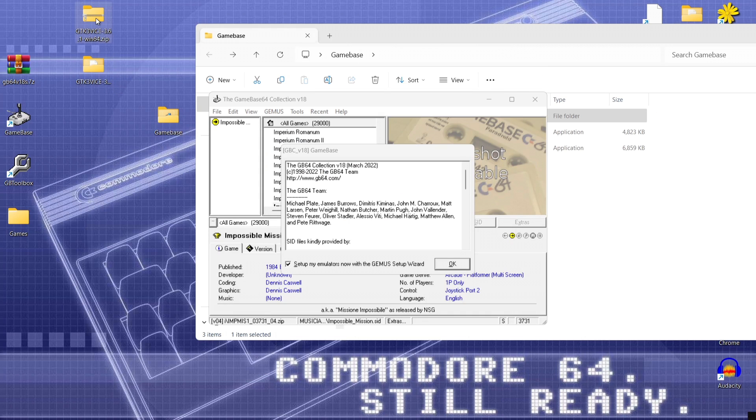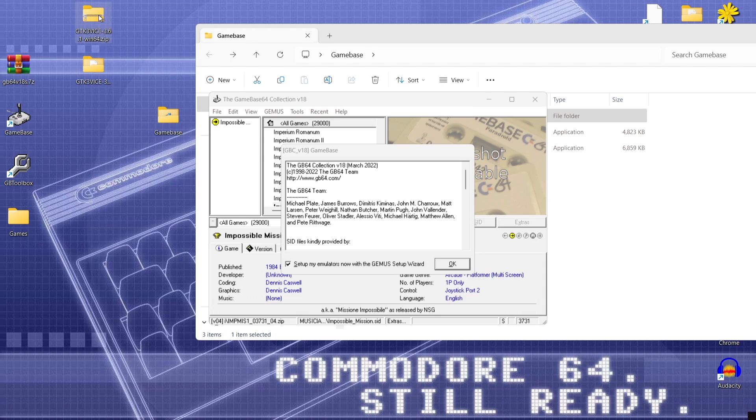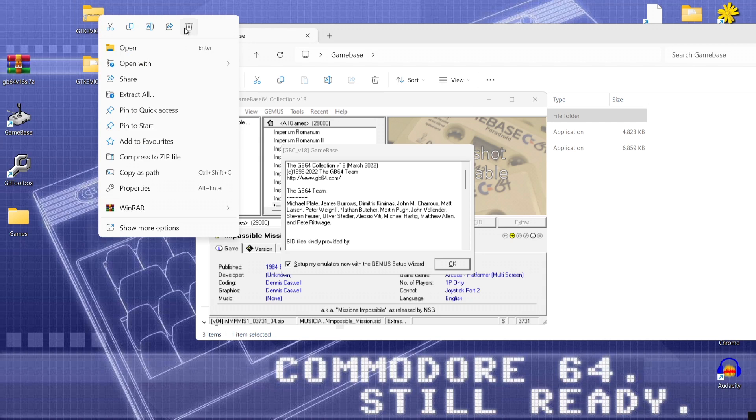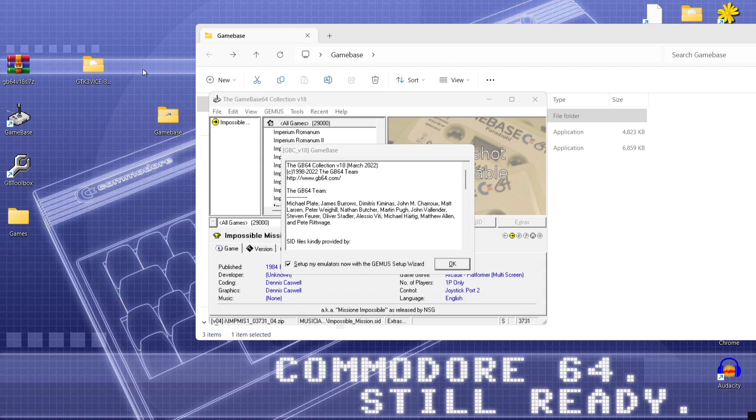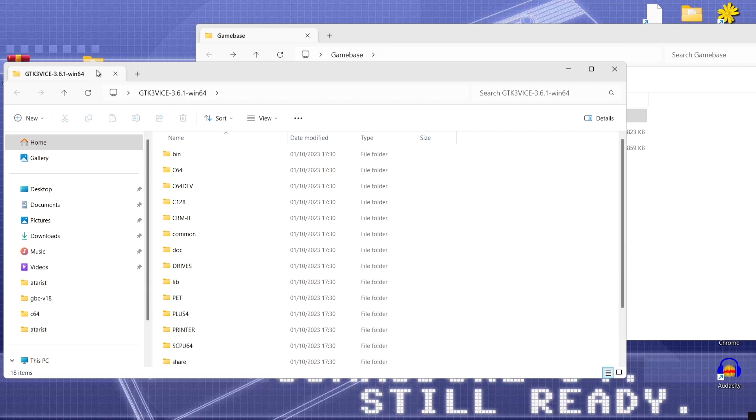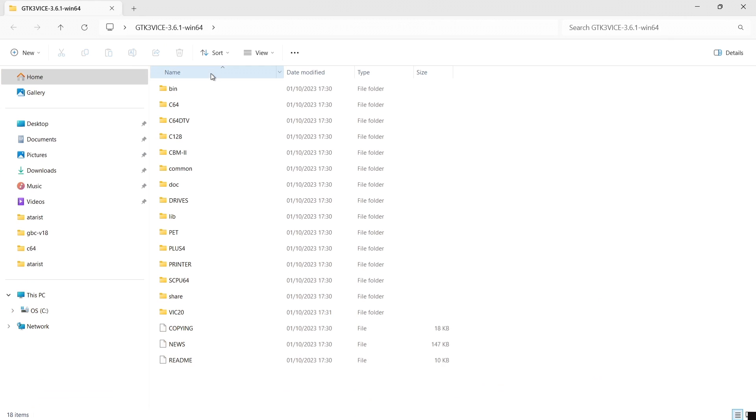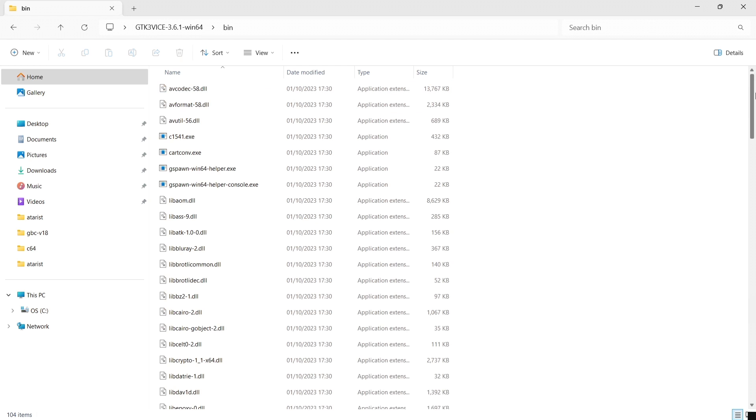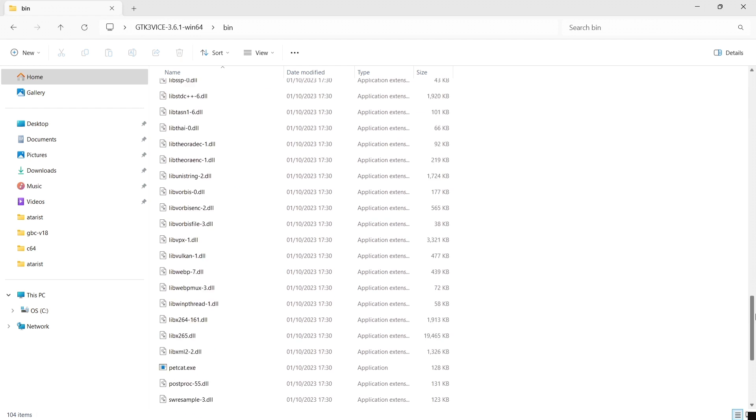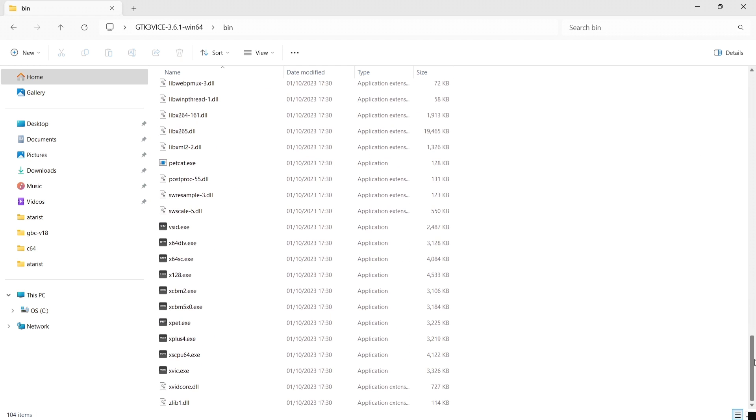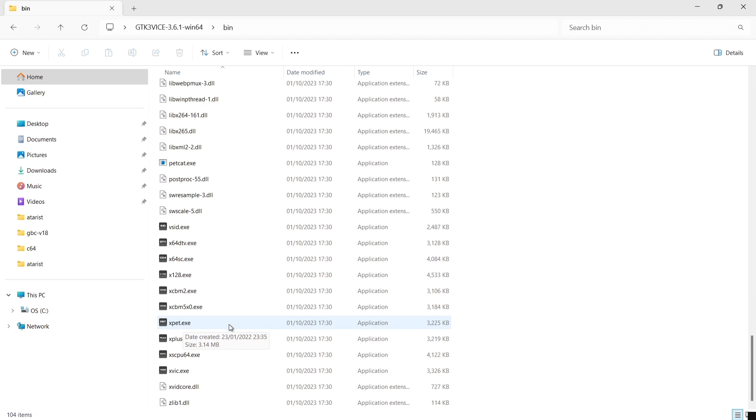And now we can delete that zip file of GTK3 just right click and delete. Before I go into this let me just let you know that if we go into that folder GTK3 the emulators themselves is in the bin folder and if you scroll down to the bottom you'll find lots of executable files or exe files.